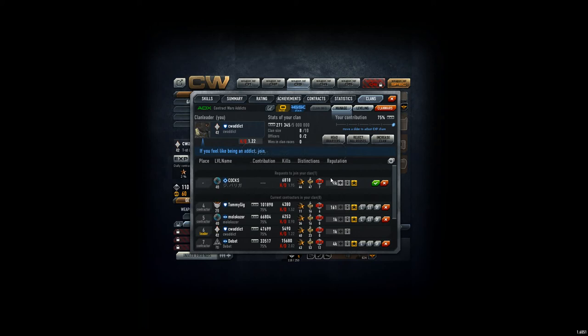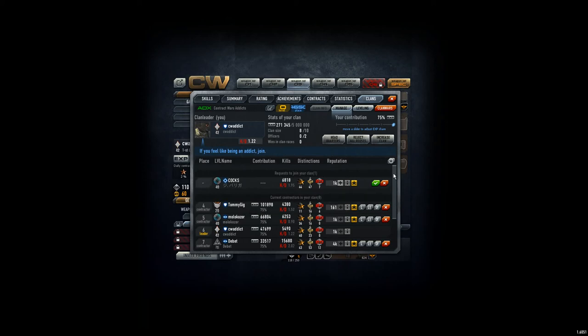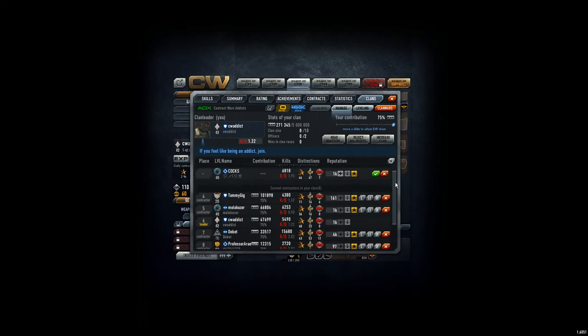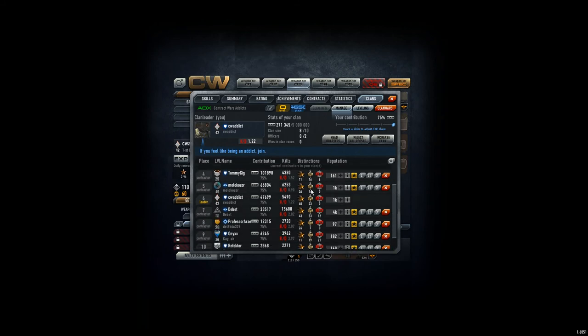Hey everyone, CBAddict here. I have no idea how he did it, but Tommy got 100,000 contribution points. So big thank you, big respect for this performance. That's really awesome.